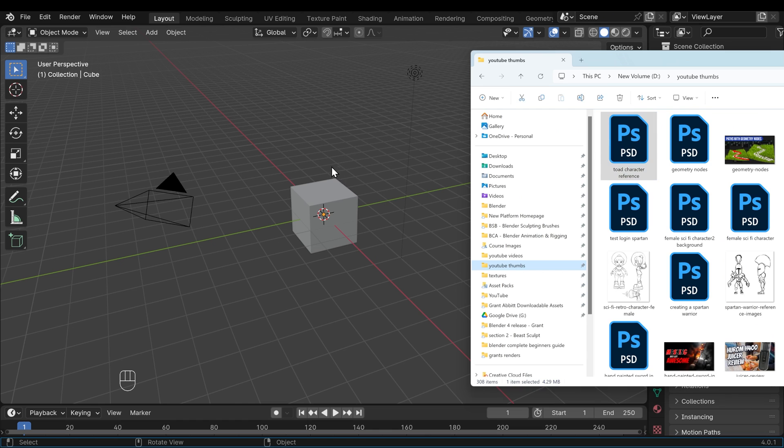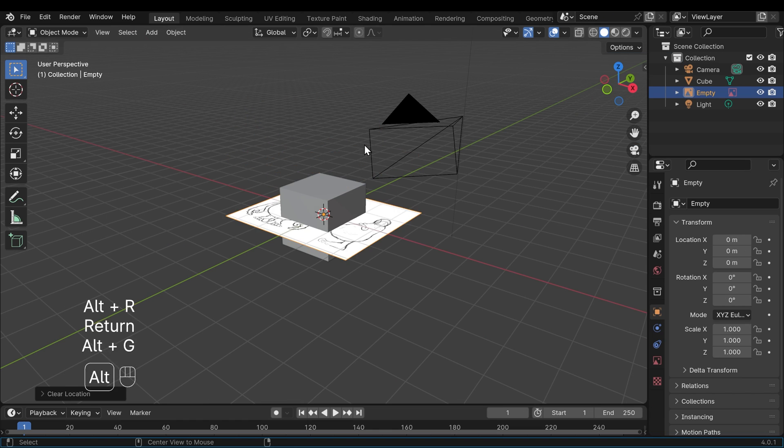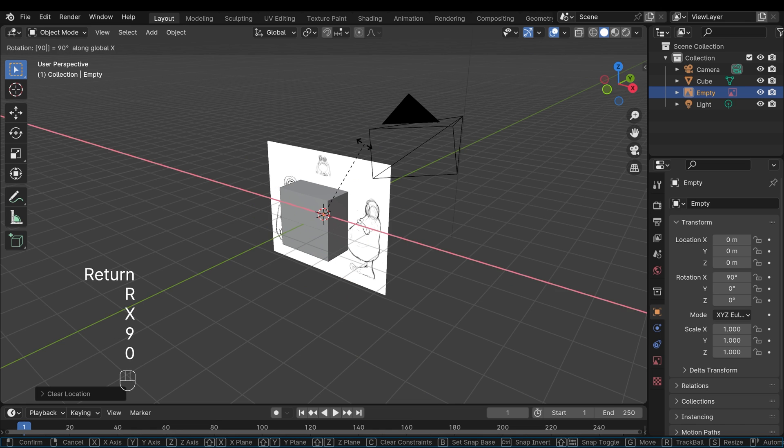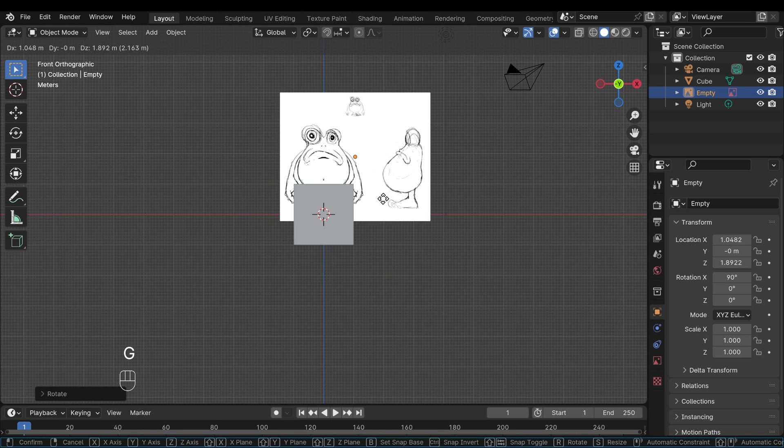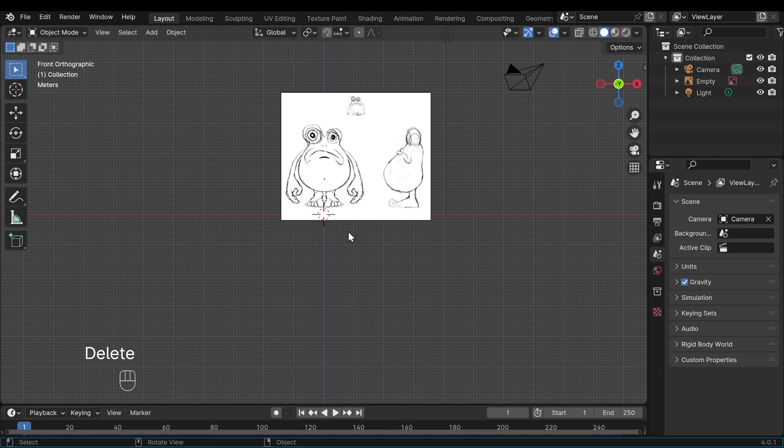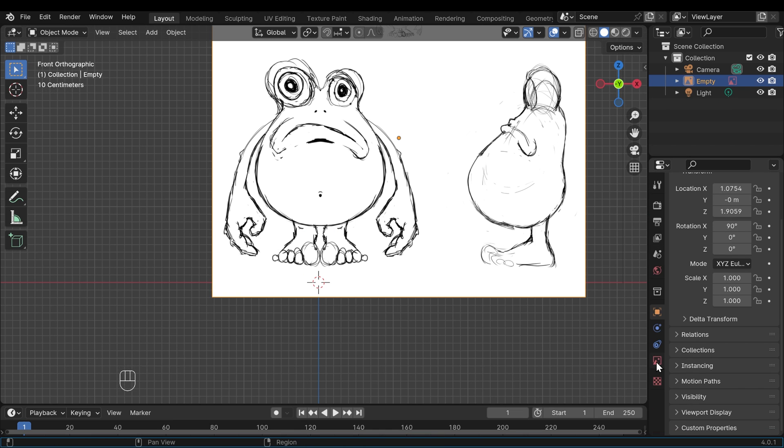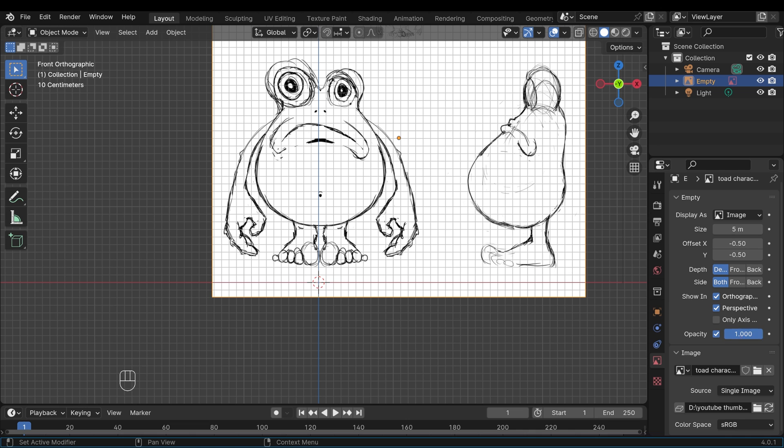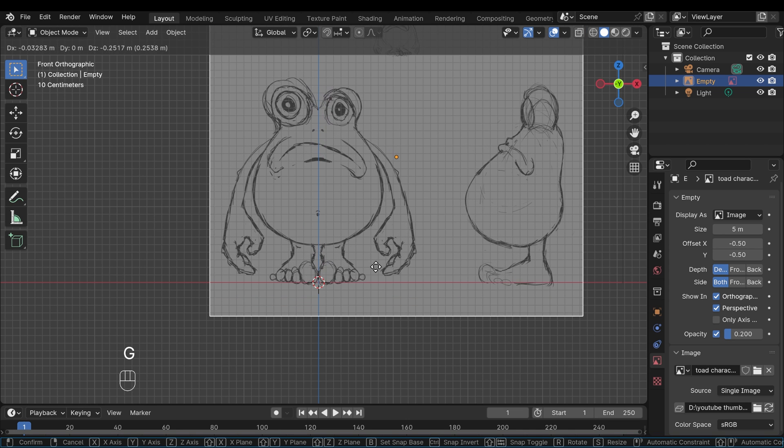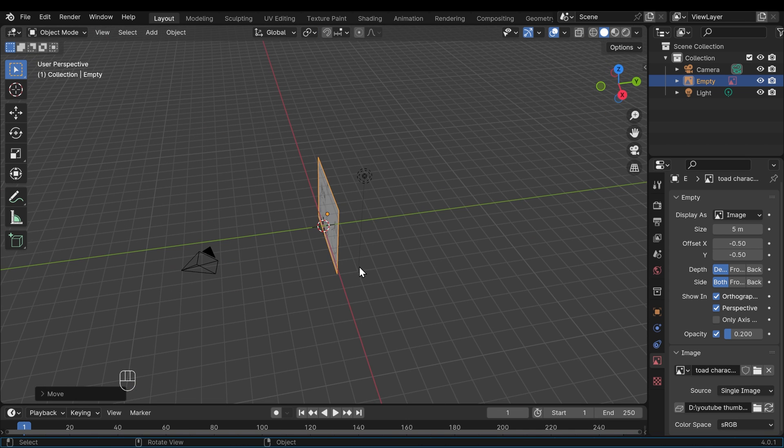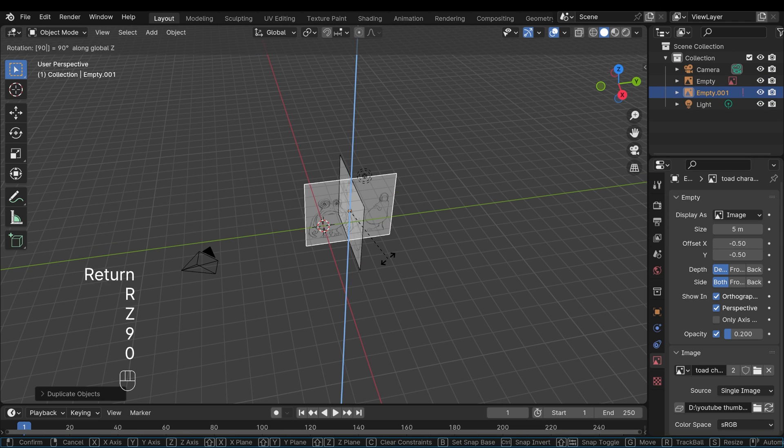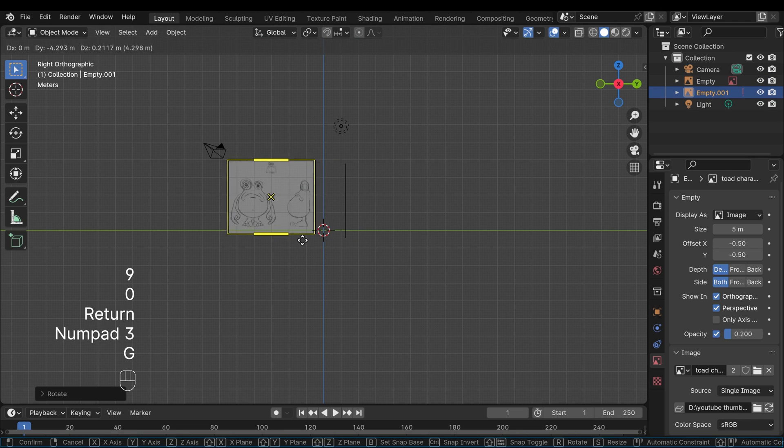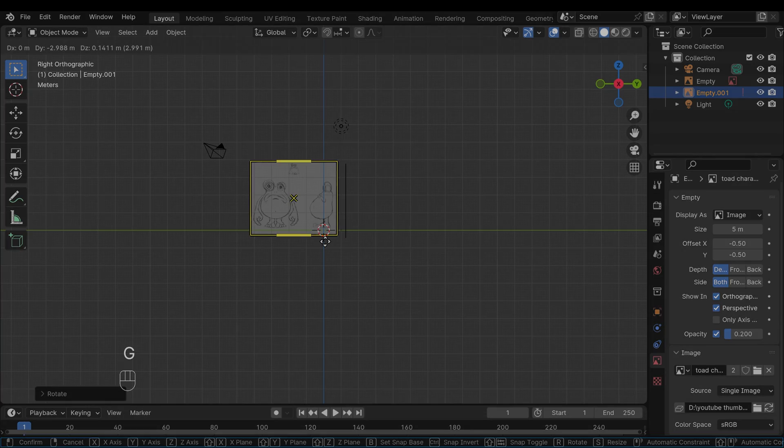First thing to do then is to drag my reference image into the background so I can trace around it. Once in, I lined it up with front view and I delete the default cube because we're not going to use that. I then go into the object properties for the background image and change the opacity to about 0.2. That way I can still see the grid nice and easily and it's easy to line up. Then I'll move that backwards so I can model in front of it and duplicate it so I can have the side view as well and line that up with side view of course.